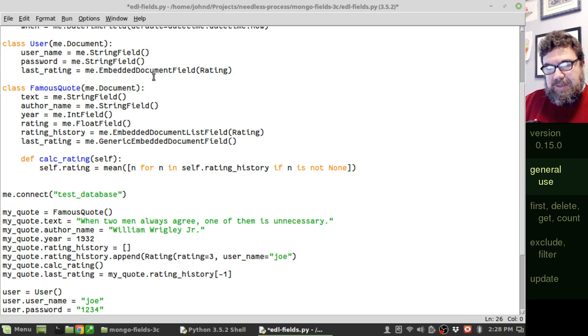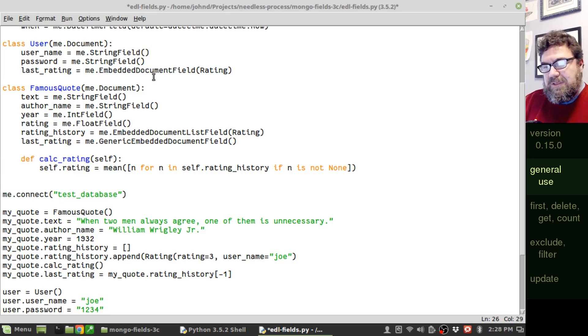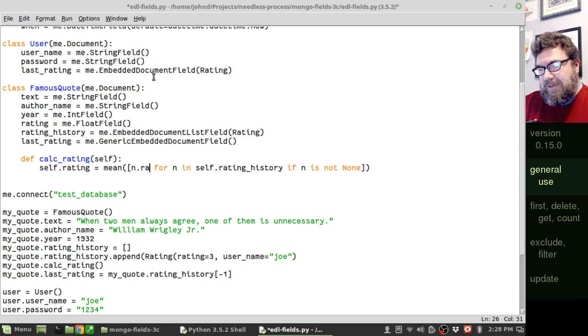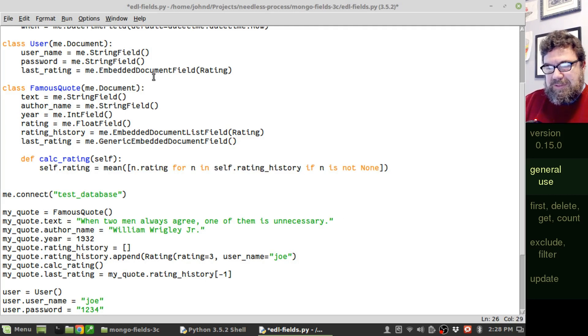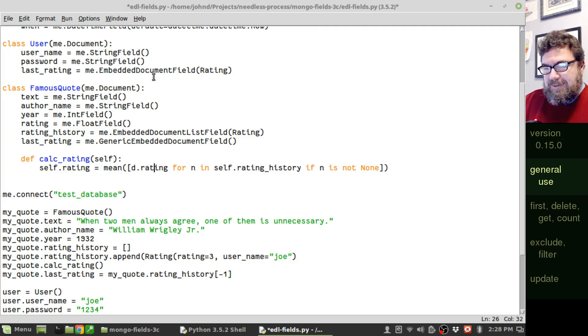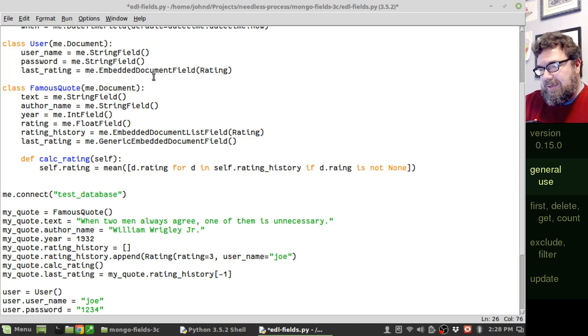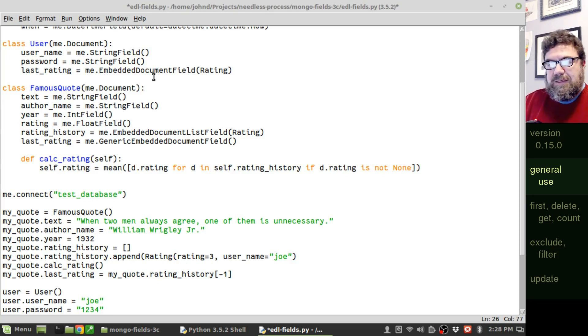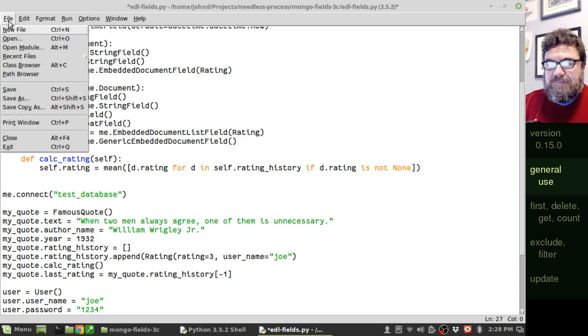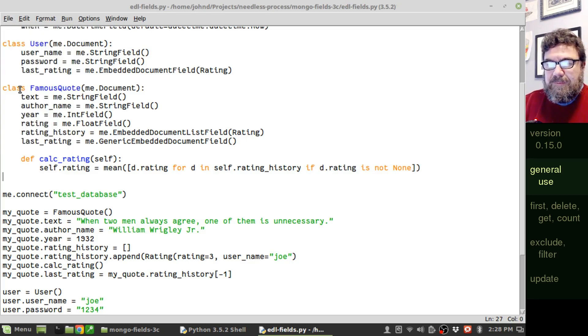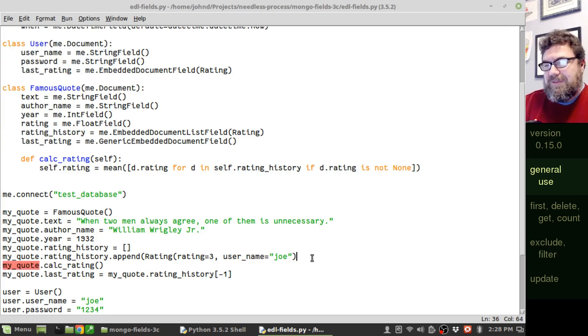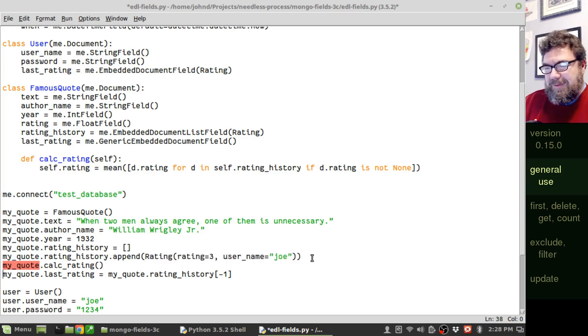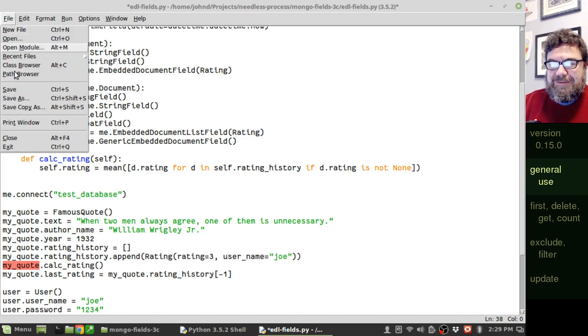Right now I'm expecting it to be a list of integers. Now, it's a list of dictionaries. So, I just have to make a minor adjustment here. I want n dot rating for, actually, to keep this consistent, let's call this something else like d. for d in rating history if d dot rating is not none. This should work. Let's try it out. Oh, forgot a parenthesis. There we go. It's always the simple things, right?